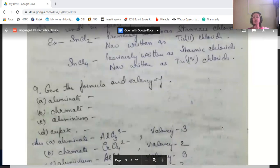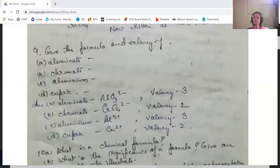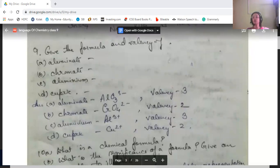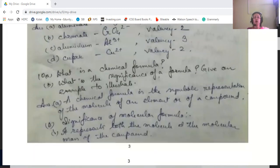Give the formula and valency of aluminate, chromate, aluminium, and cupric. Aluminate is AlO₃³⁻ with a valency of 3 (minus three). Chromate is CrO₄²⁻ with a valency of minus two. Aluminium is a metal with a valency of plus three. Cupric is Cu²⁺ with a valency of plus two.